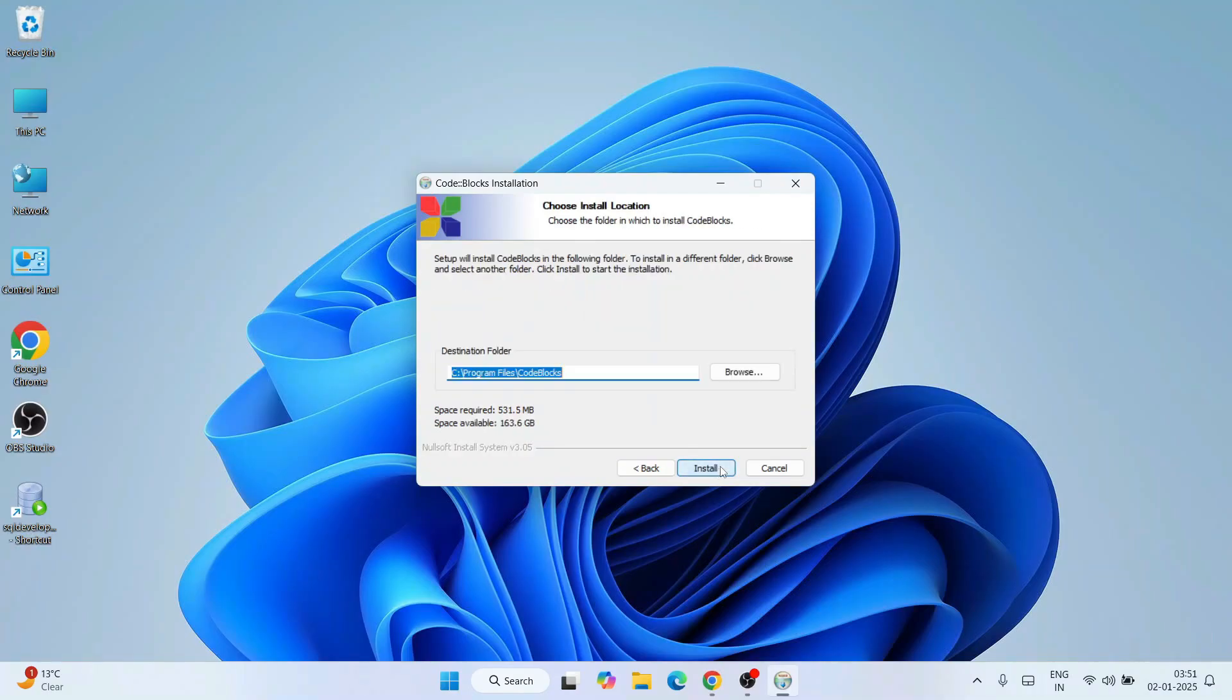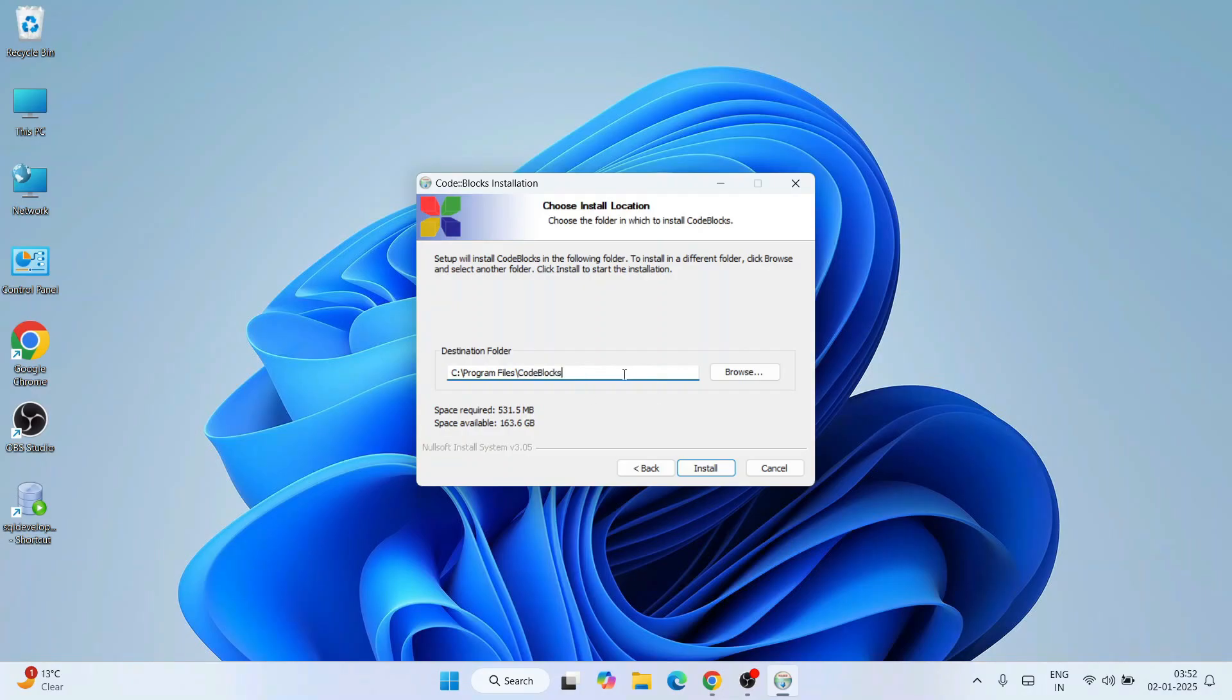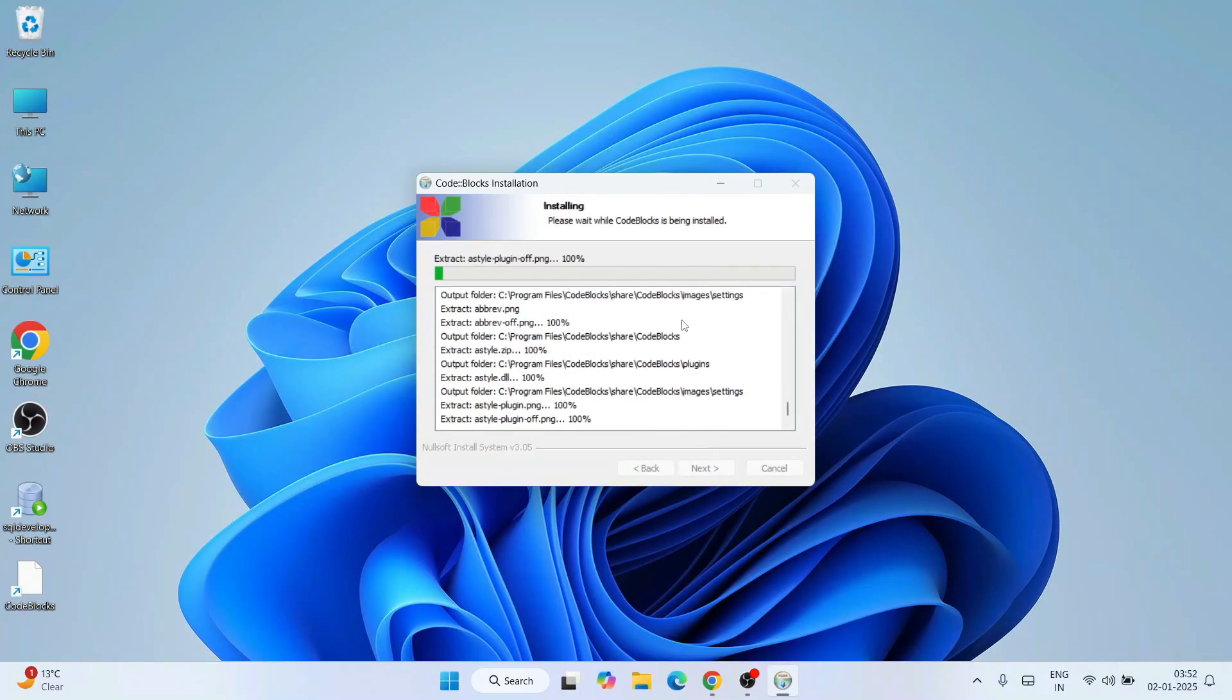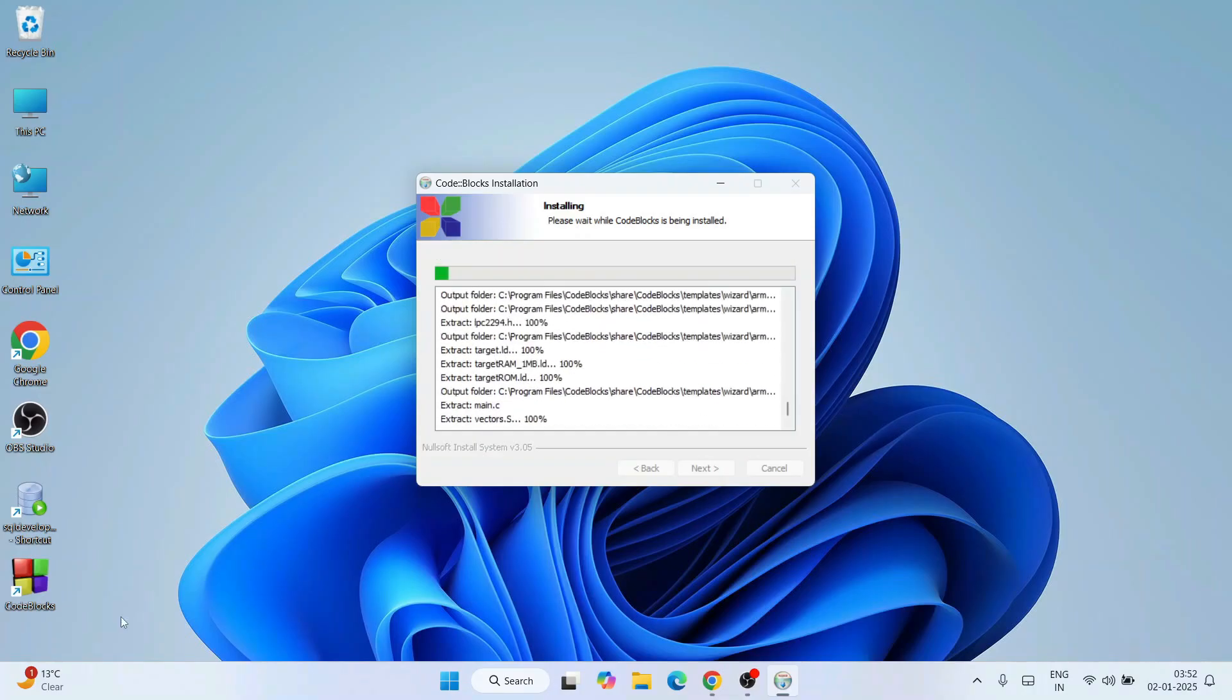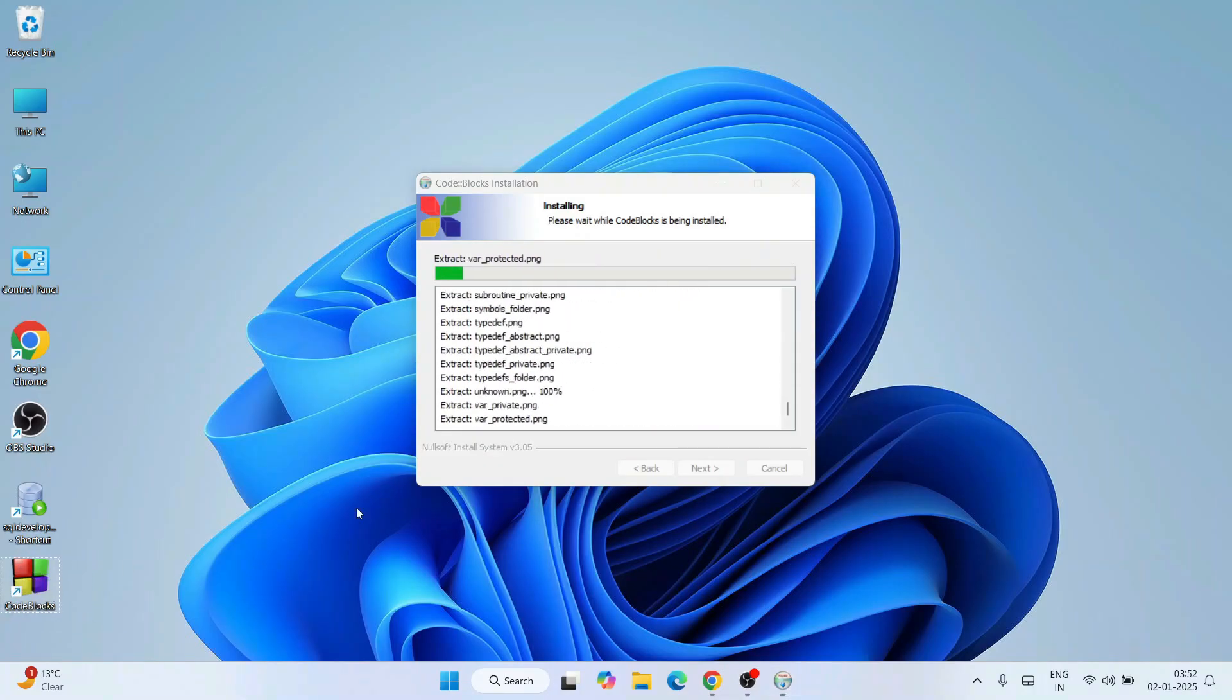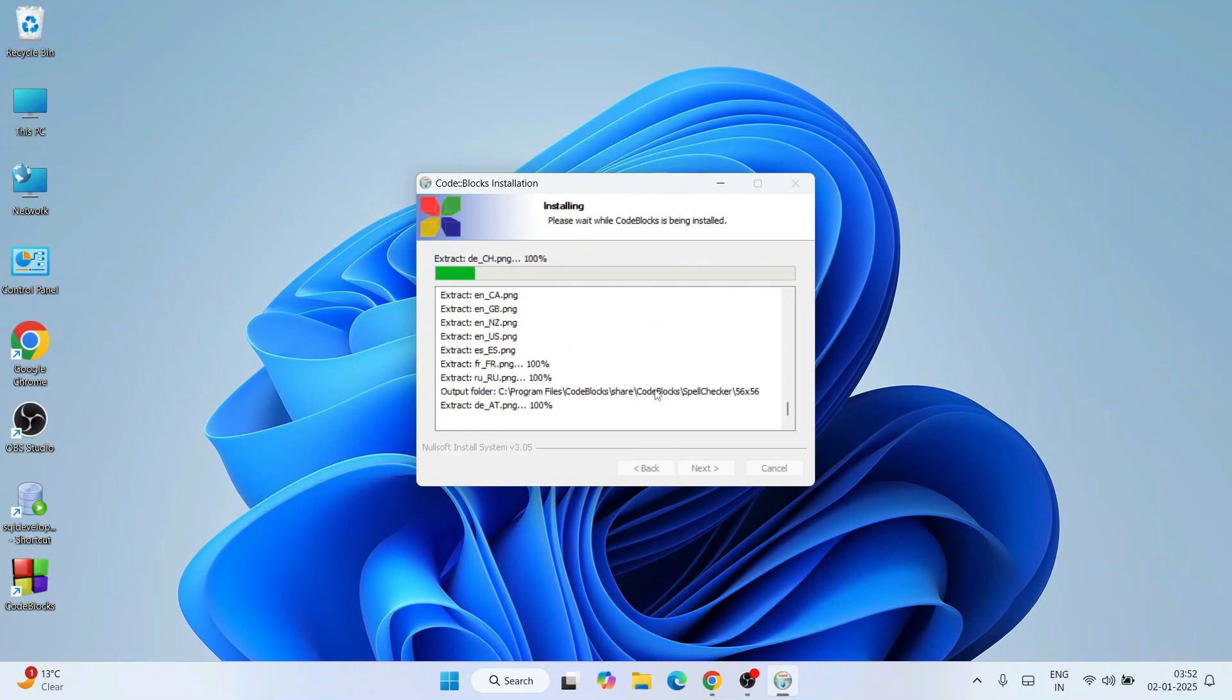Click on next. Everything is fine. Program Files is going to create a Code::Blocks folder and install. Click on install. You can see our installation has begun. The desktop shortcut for Code::Blocks is also created. Let's wait for some time.